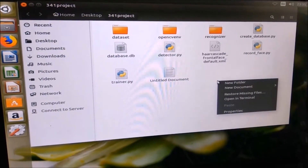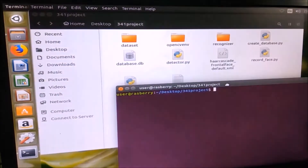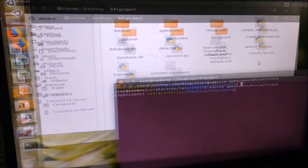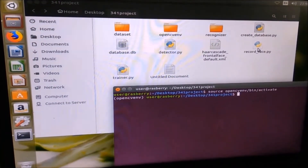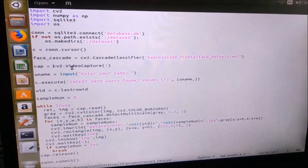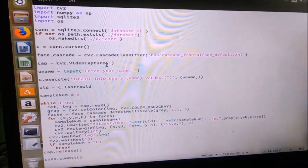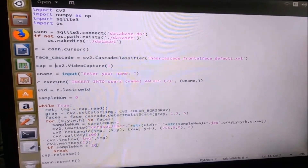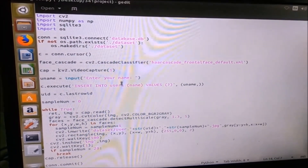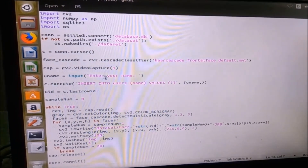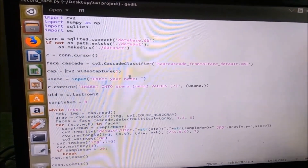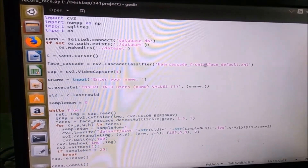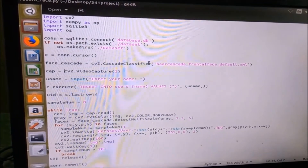So now let us open the terminal. First, we need to enter the OpenCV environment. Now we have to run the record_face Python file. So let us see the code. First, we have to capture a video, and from the video we will take about 20 screenshots. Those 20 screenshots will be saved to a particular name, and from those 20 pictures, we will use our Cascade Frontal Face Classifier to create our dataset.